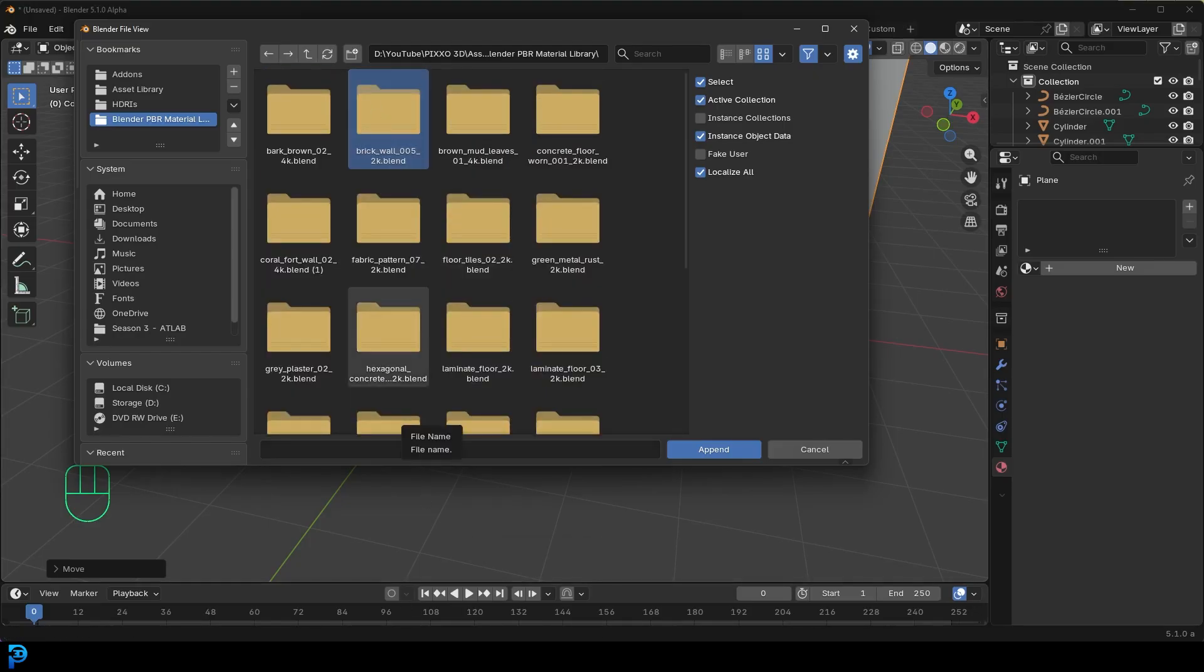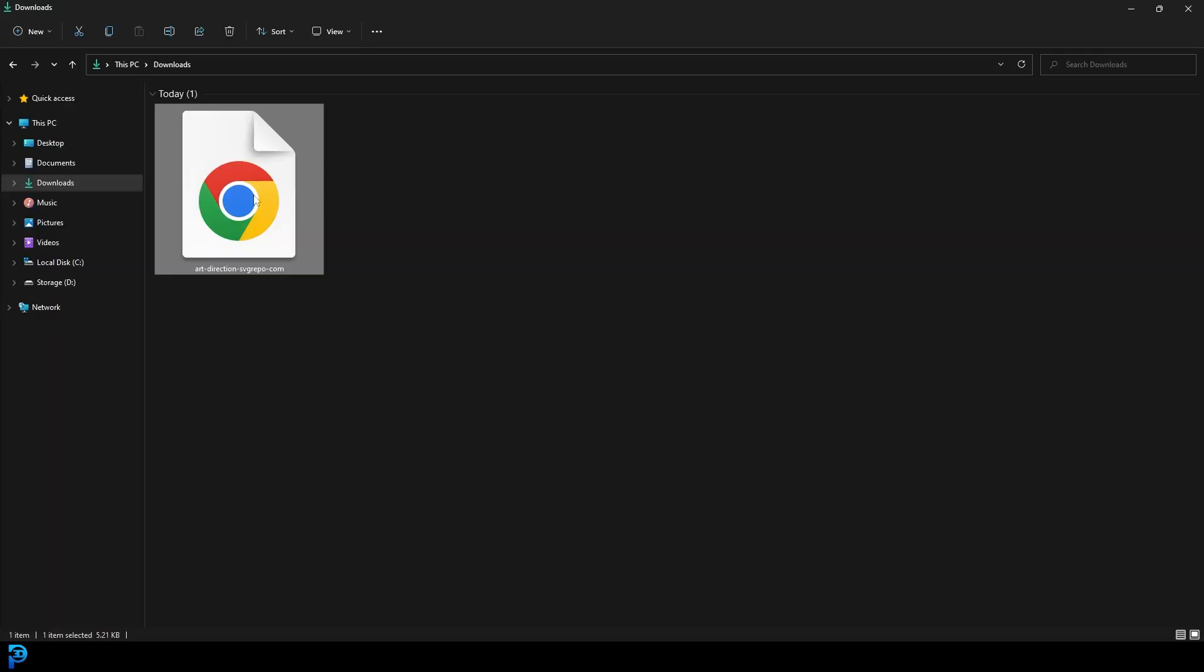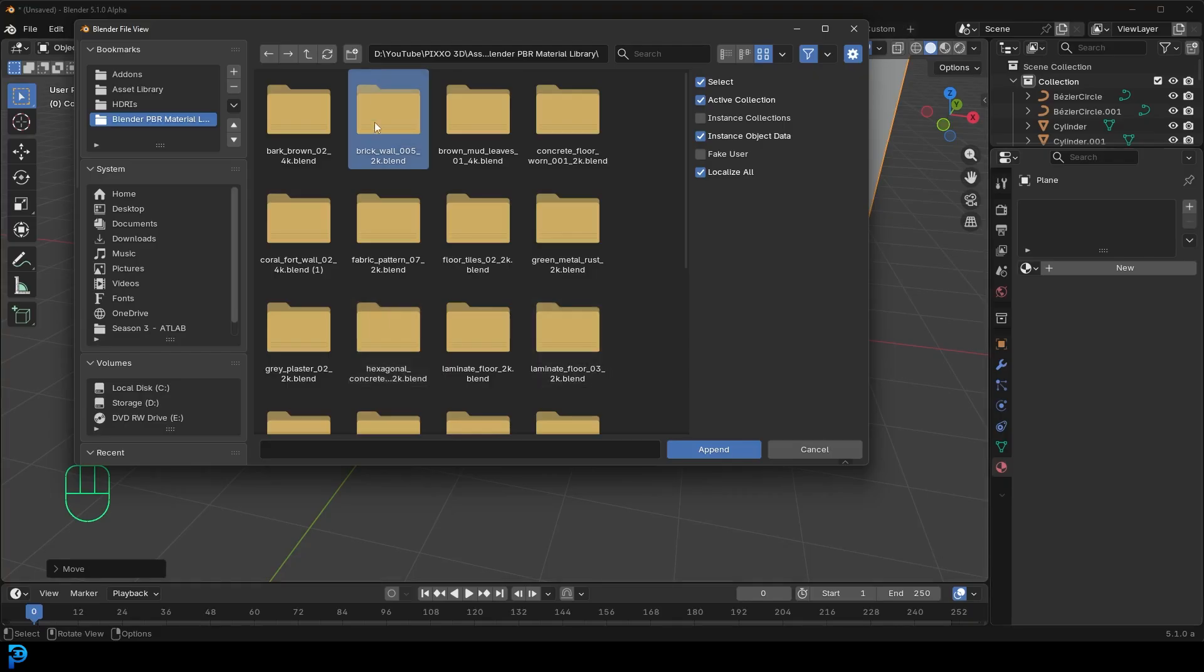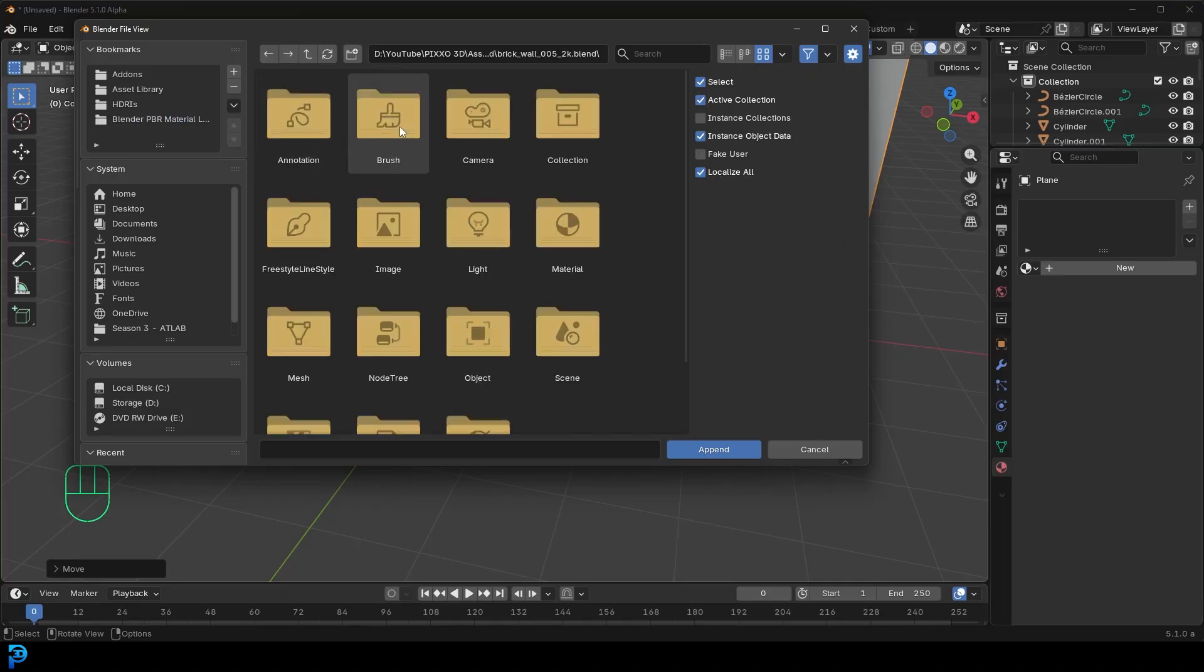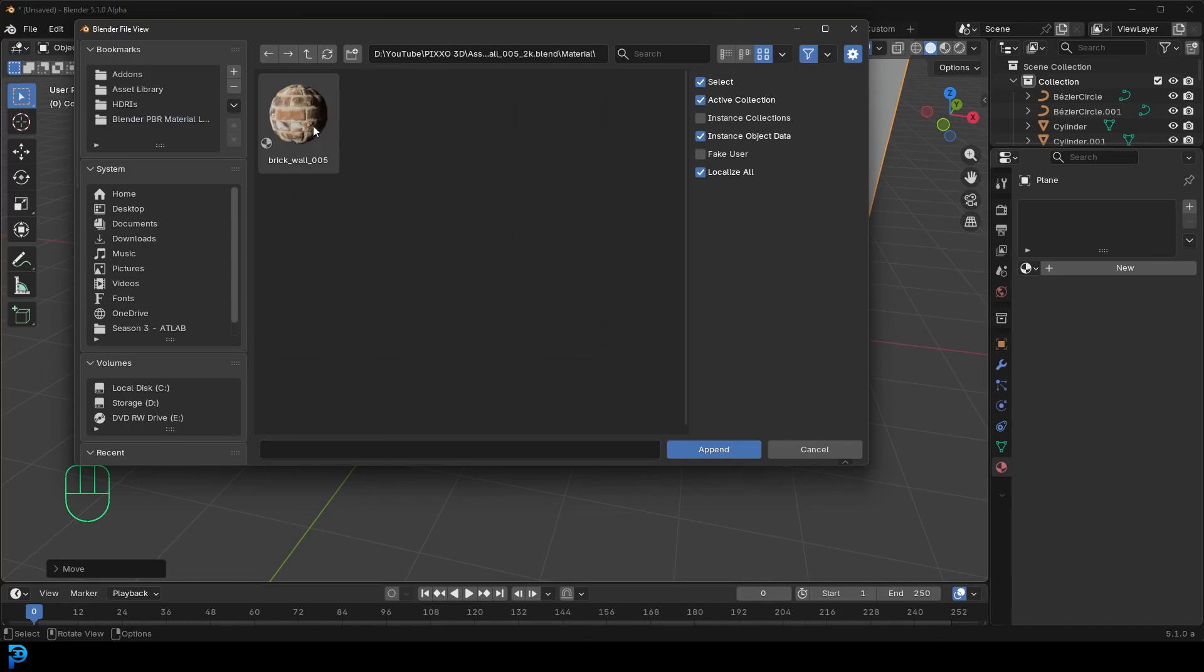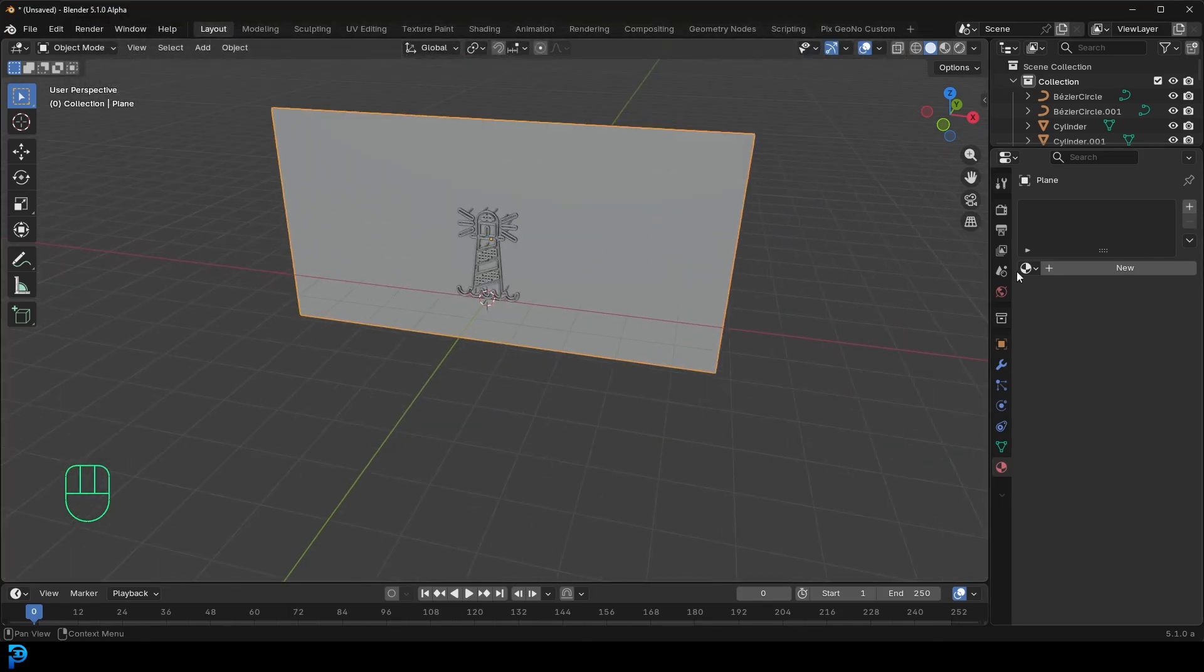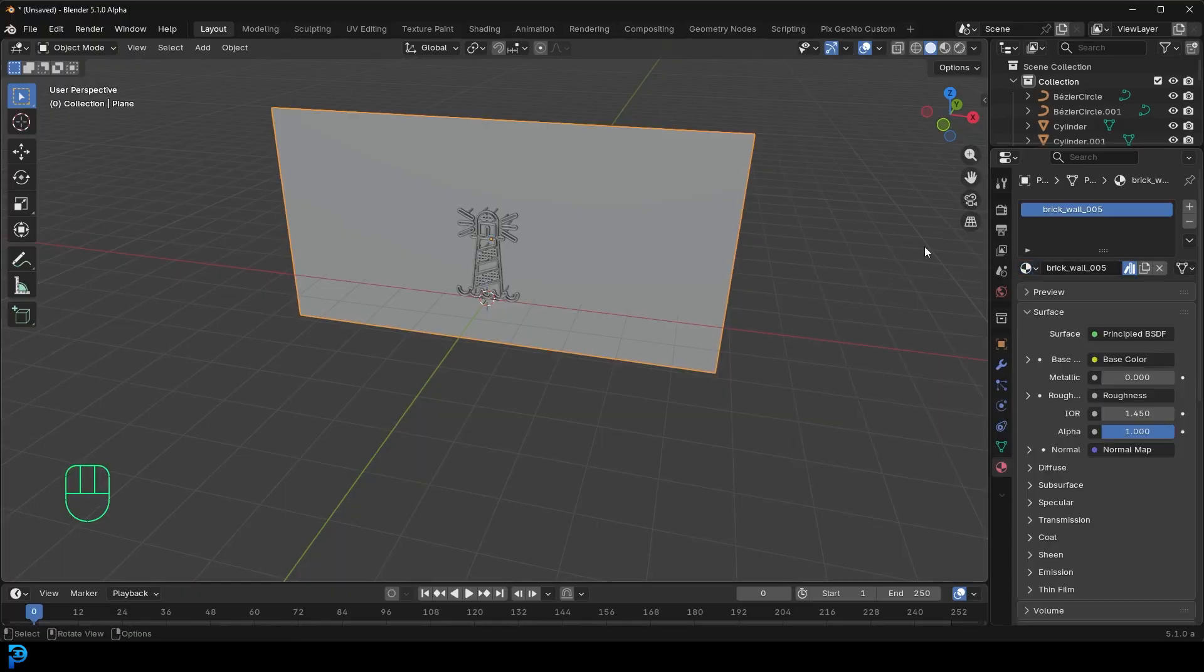Extracted that zip file and back in Blender. This is it here, that extracted file inside of there is a texture file and a .blend. Double click on the .blend and then go to the material and then click on that brick wall, and then append it and then click on the wall here, come to the dropdown and give it that brick wall.